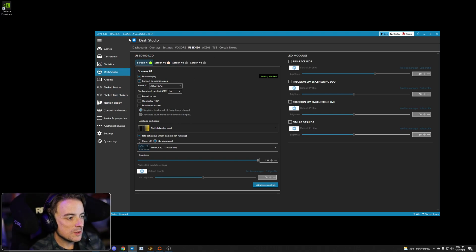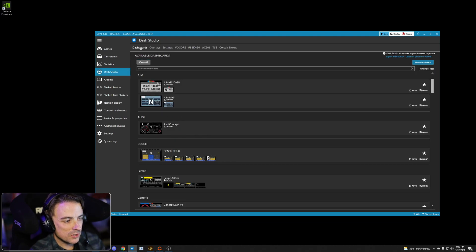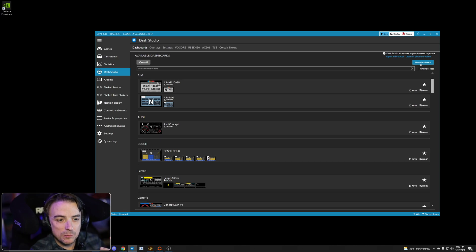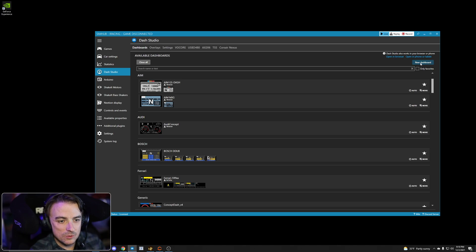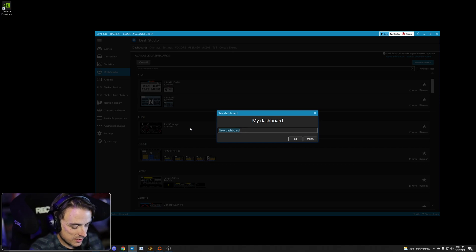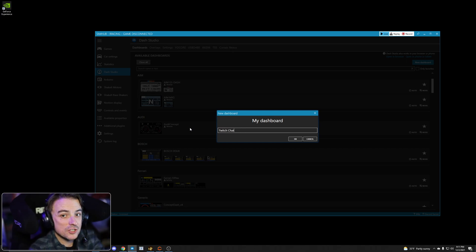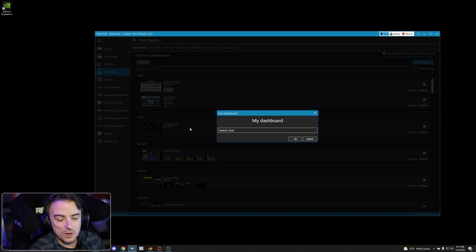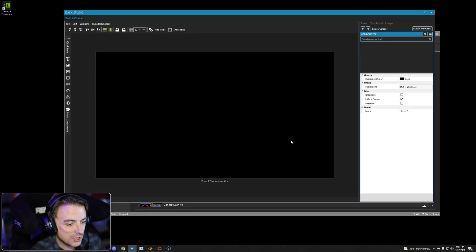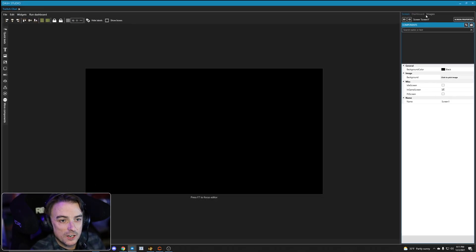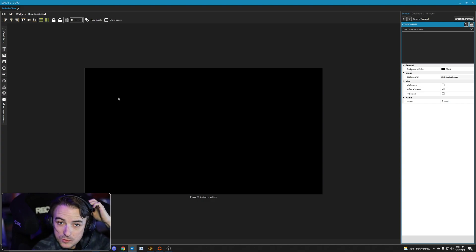Now what we want to do is we want to go into SimHub, we want to go to Dash Studio, and we want to click Dashboards. Now I am going to create a brand new dashboard specifically for this and we're going to call this dashboard Twitch Chat. I am not going to share the link to this because this is going to have the URL for my chat bot and I don't think you need that.